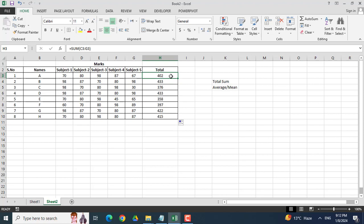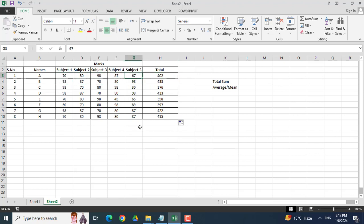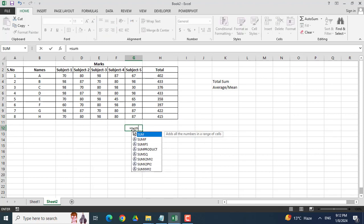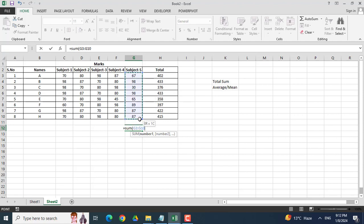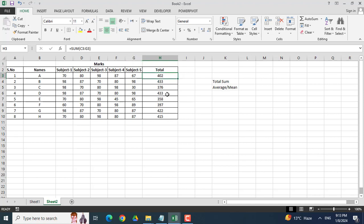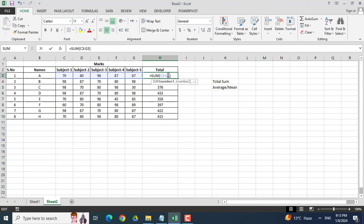As well as in the column. For example, now we want to calculate subject 5 marks. So I will click equal and again I will write sum and now I will drag downwards. Here you can see that it worked again. This is the total marks which I have obtained through the formula, equal sum starting from subject 1 to subject 5.